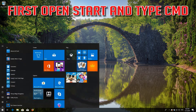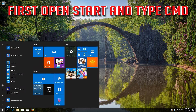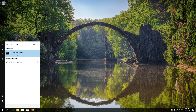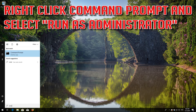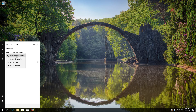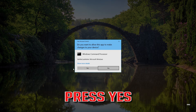If that didn't work, first open Start and type CMD. Right-click Command Prompt and select Run as Administrator. Press Yes.